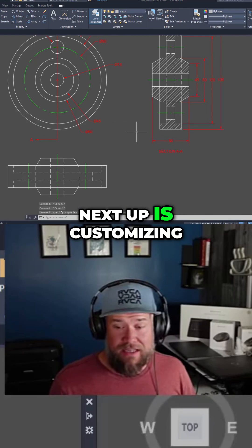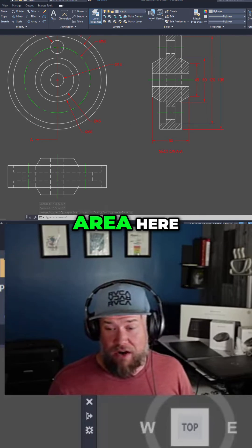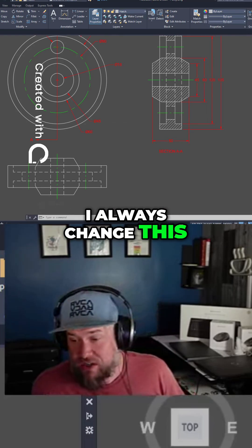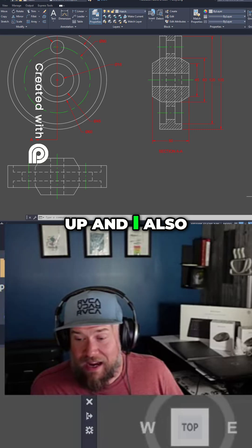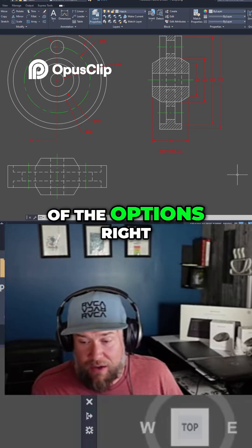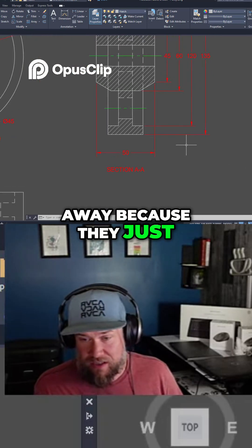Now next up is customizing kind of this bottom area here. I always change this up and I also change up a few of the options right away because they just bother me.